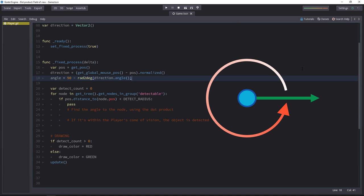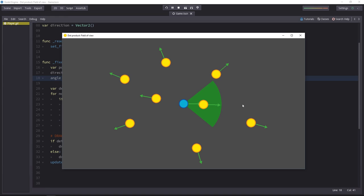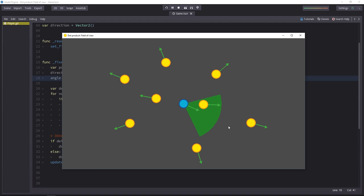This 90 minus the angle gives us that. An angle that, when equal to zero, corresponds to the right side of the screen, and that's counterclockwise. So if we go up, the angle gets bigger, and if we go down, the angle goes negative.